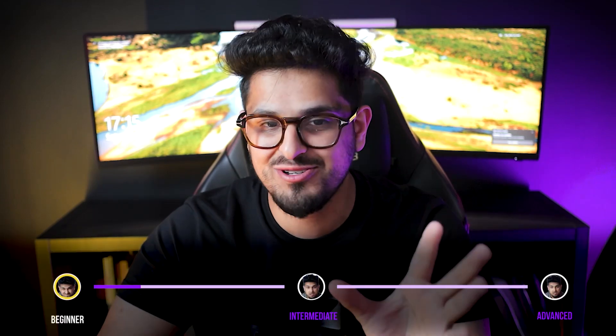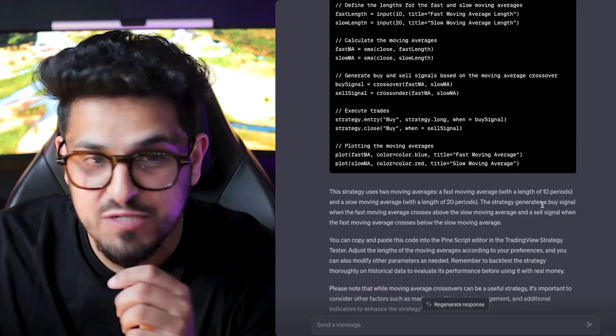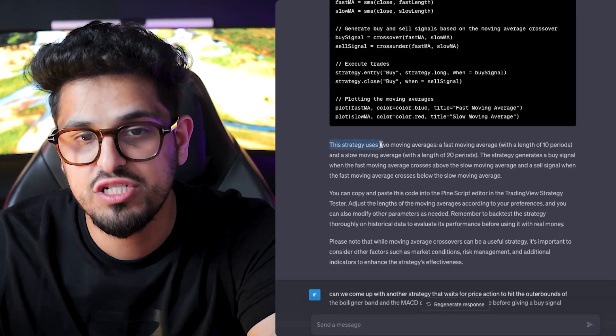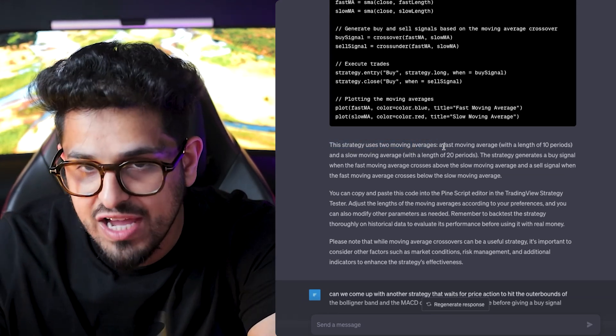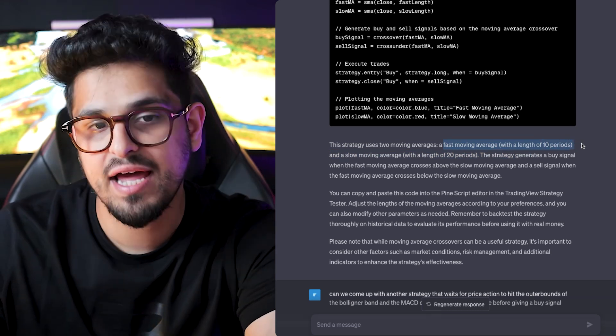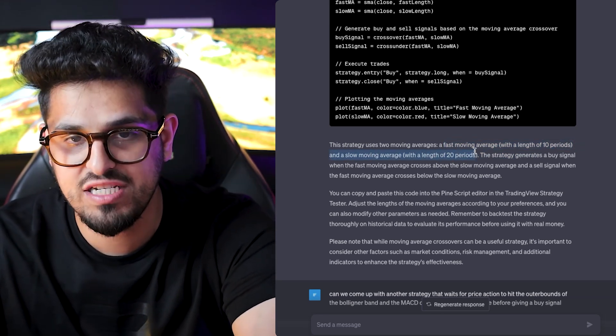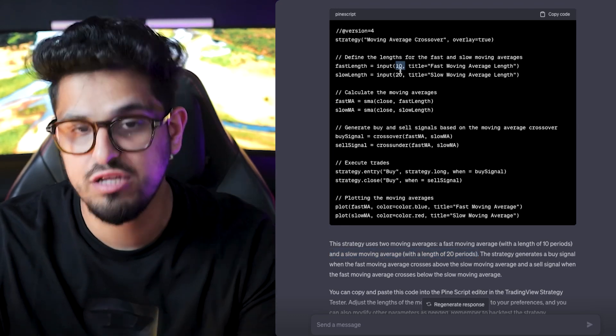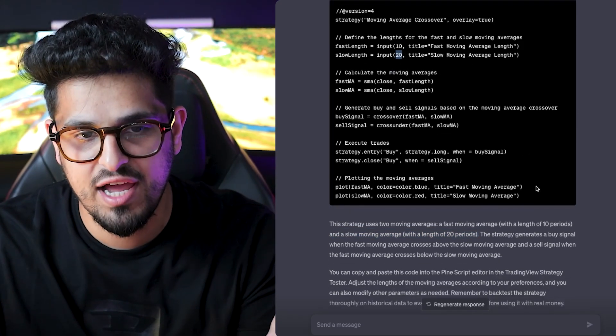Do not be scared - you don't need to know how to code or anything. It explains what this strategy is doing. This strategy uses two moving averages: a fast moving average with a length of 10 periods and a slow moving average with a length of 20 periods. If you're an experienced trader, you might know that 10 and 20 are not the ones you want to use - I personally use 20 and 50 when trading. You can just change the numbers in the code. It's very easy - see 'input 10' and 'input 20'? Just change those to whichever moving averages you like.